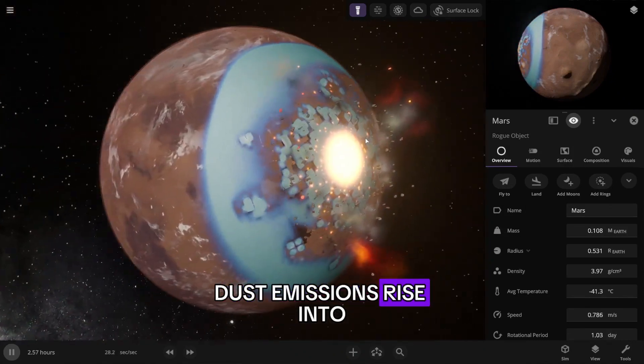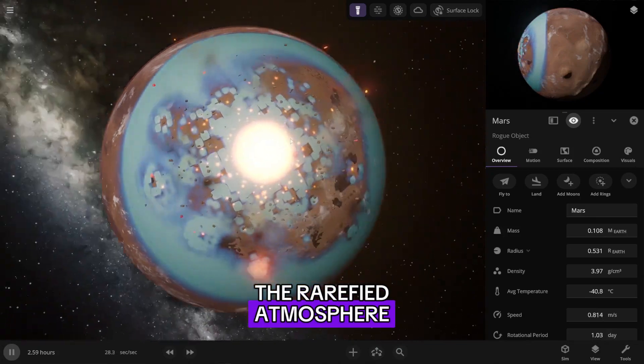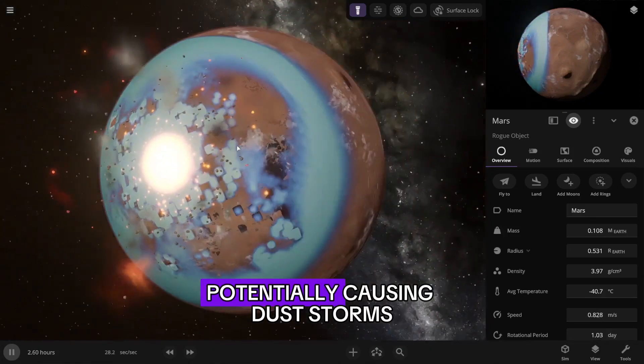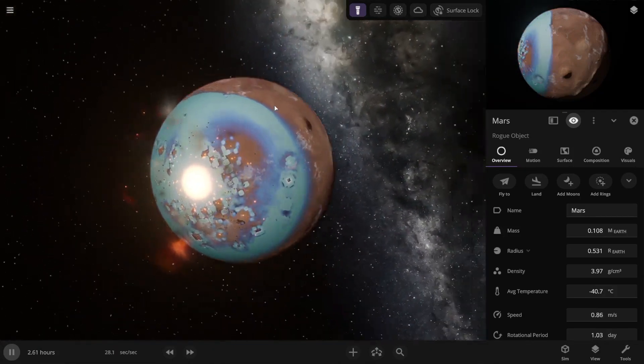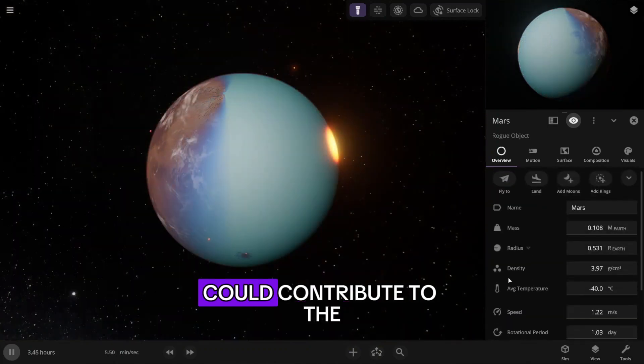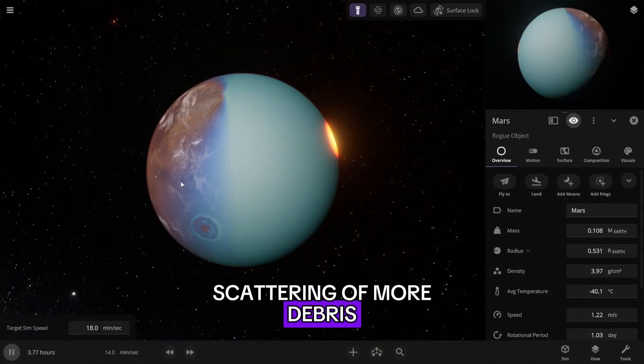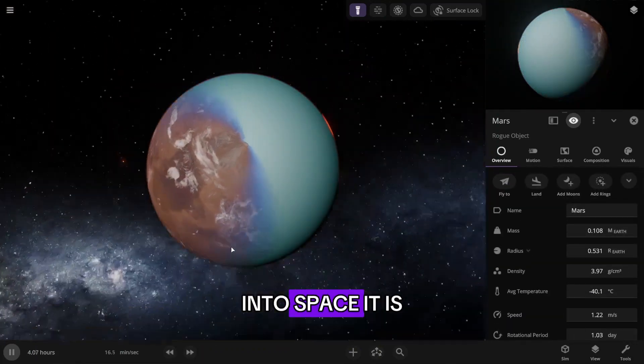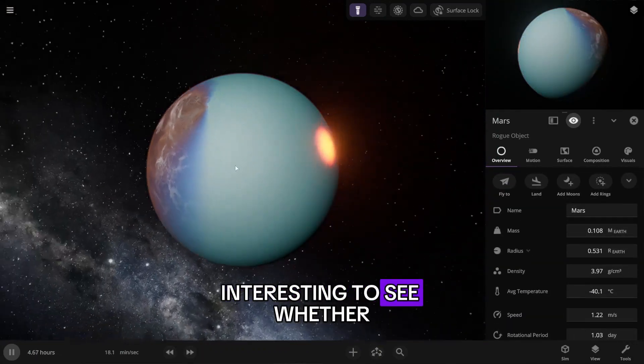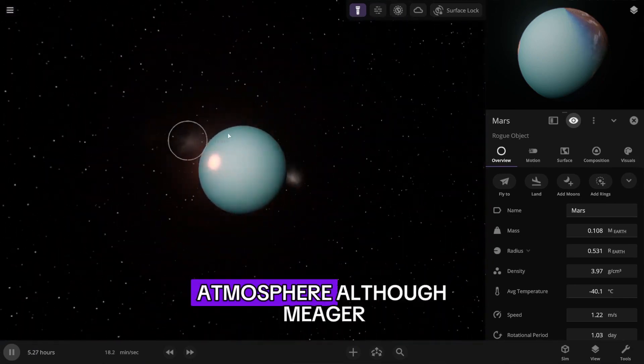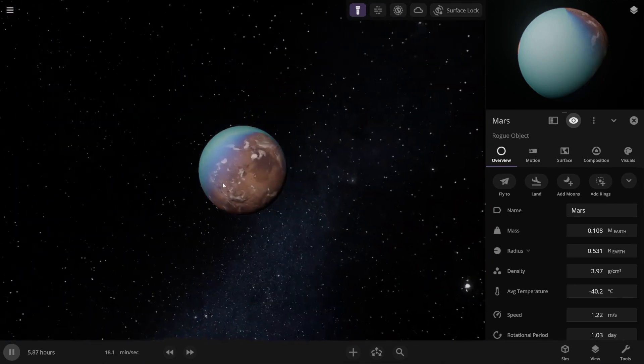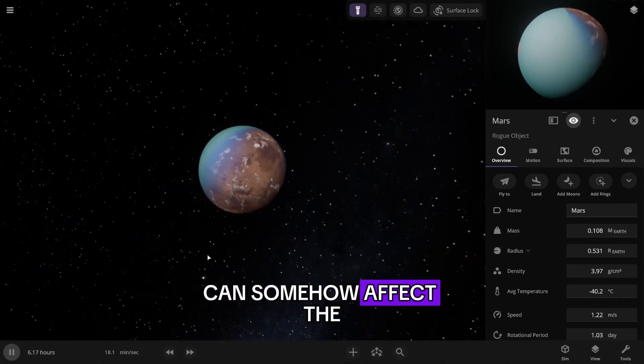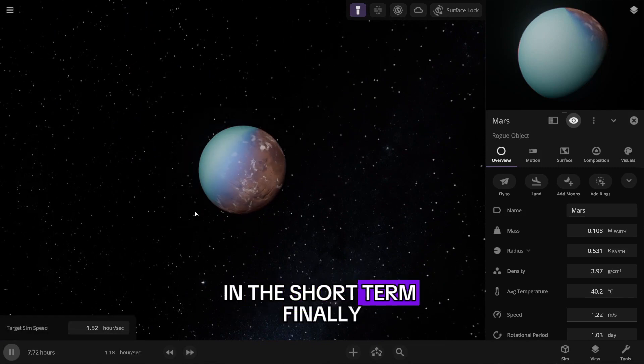Dust emissions rise into the rarefied atmosphere, potentially causing dust storms. The weaker gravity of Mars could contribute to the scattering of more debris into space. It is interesting to see whether the temporary nitrogen atmosphere, although meager, can somehow affect the climate of Mars in the short term.